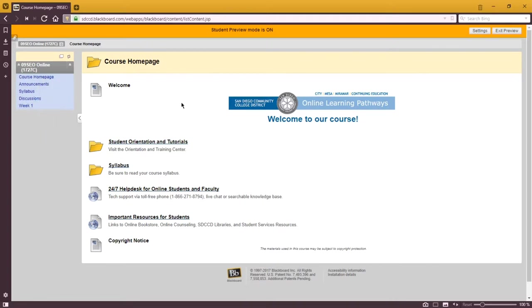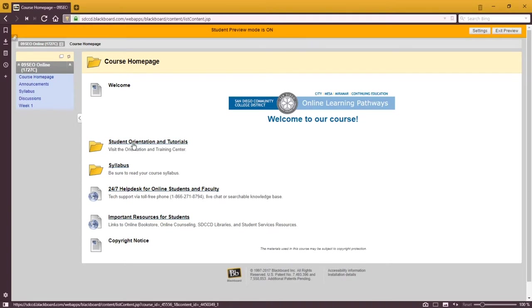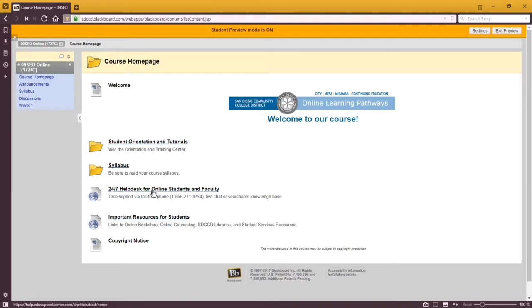Whenever you log into our class, you will see the home page. Make sure you look at these different items if you're not familiar with online learning or Blackboard. There are orientation modules you can look at, a jump to the syllabus, the help desk, and other resources for students.